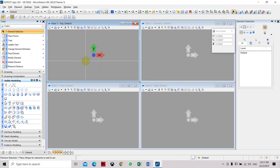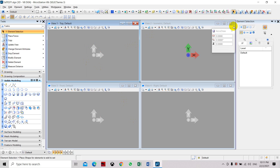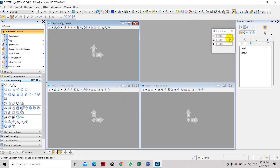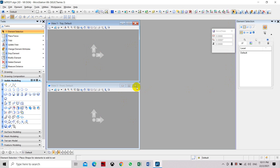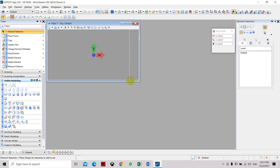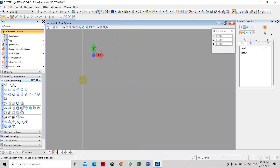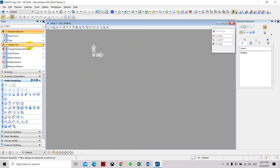As you can see, there are four views which have automatically been opened in our drawing. For this exercise I will be using only one view, so I will close view two, view three, and view four, leaving view one. I will then set this view into isometric view.